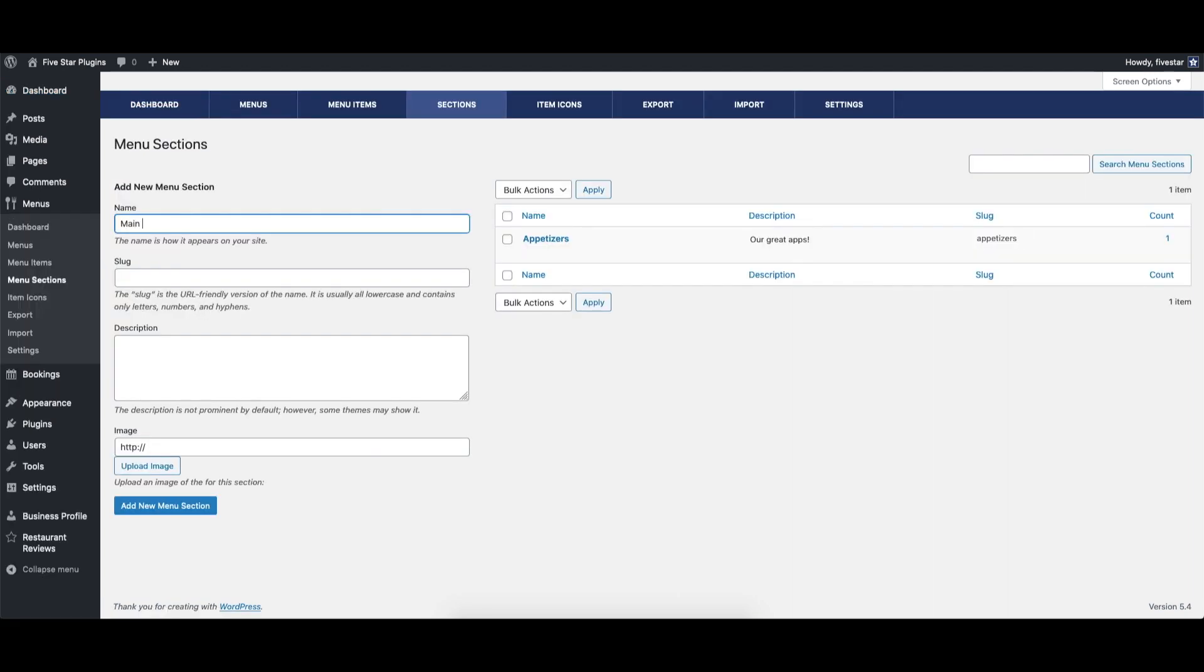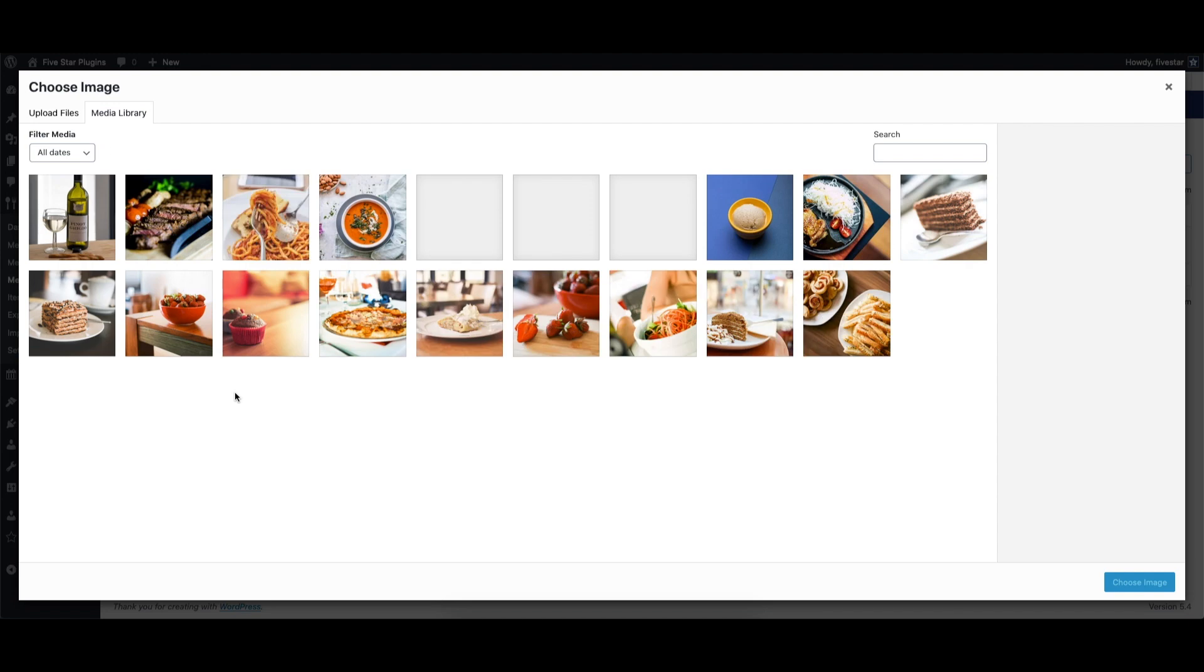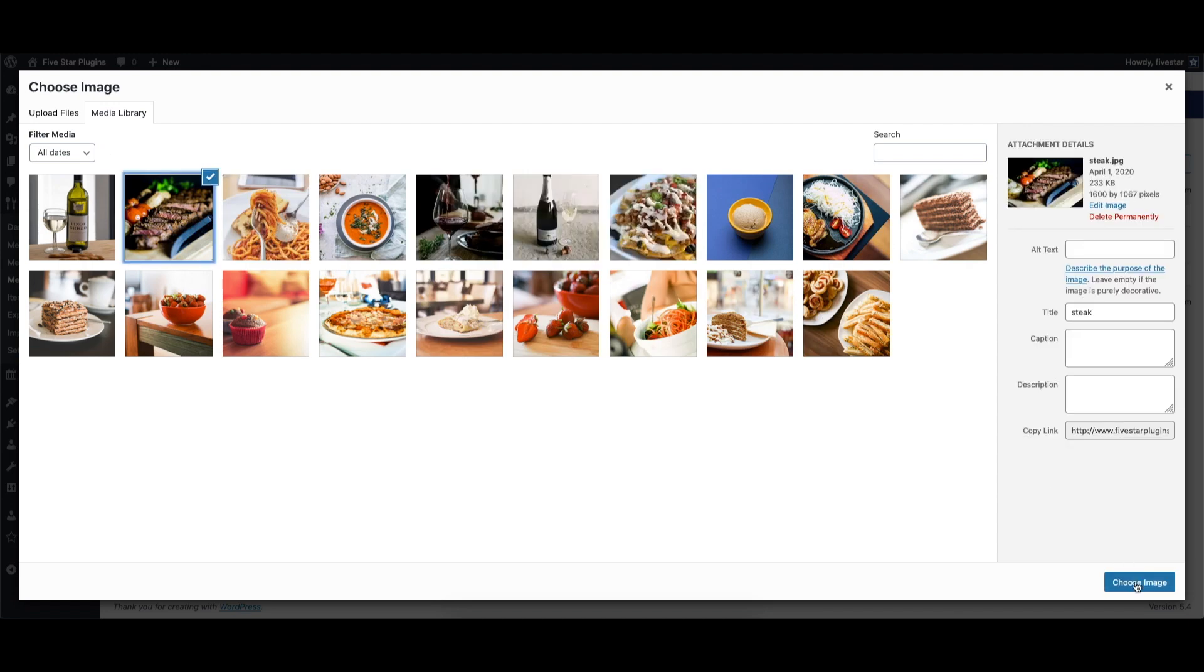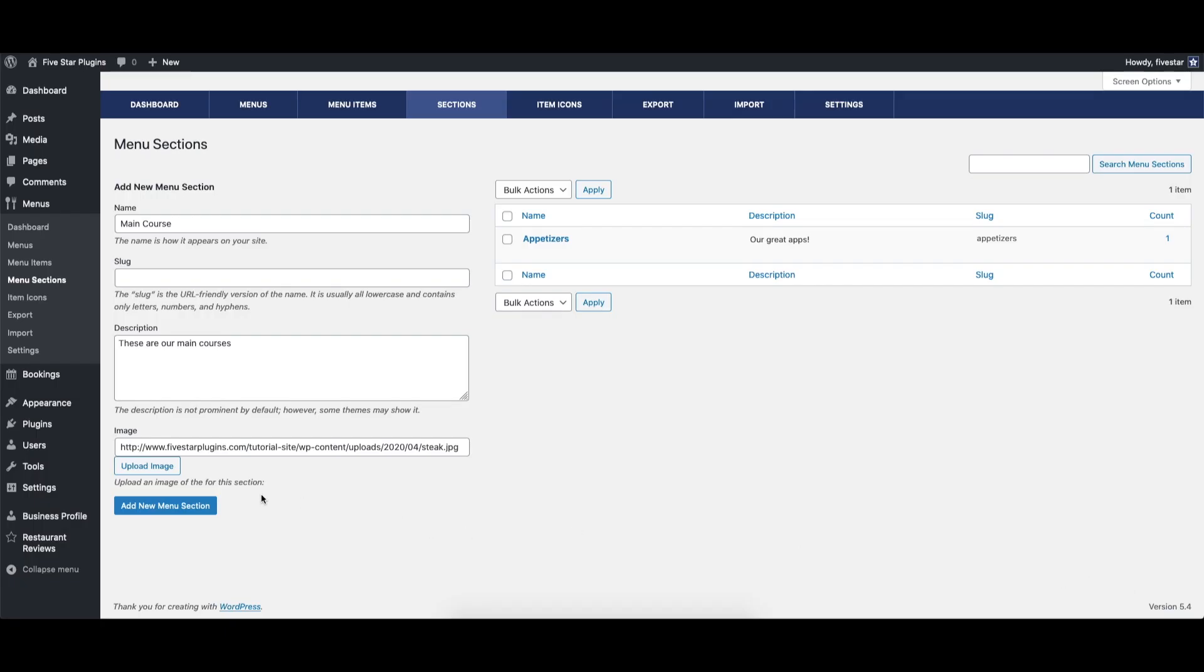To start, click on menus and then menu sections. Here you'll see a form to add a new section. Fill in the name and description and then add an image, then click the add new menu section button.